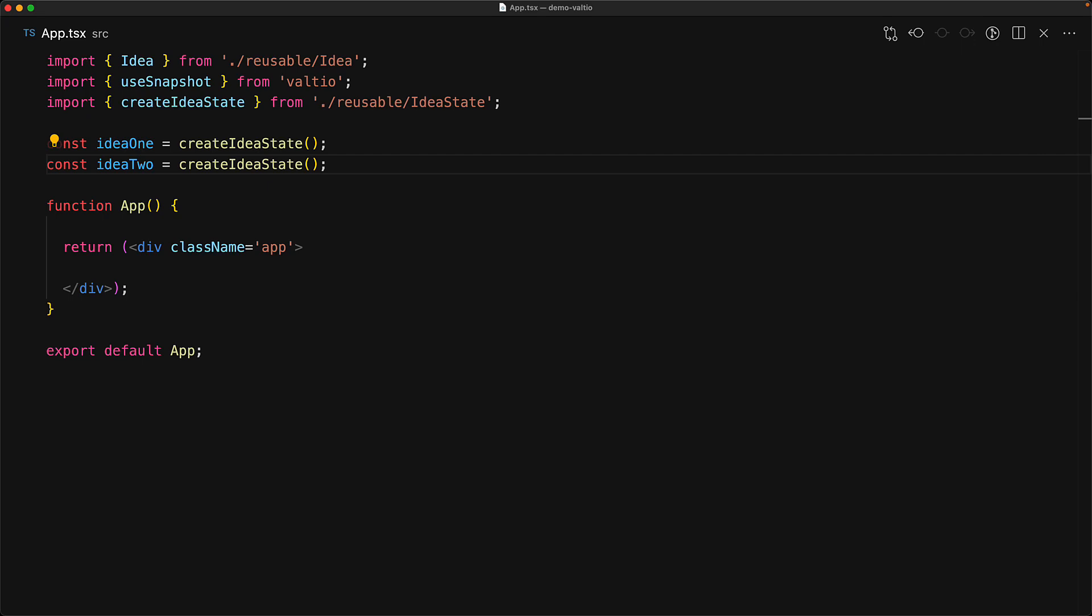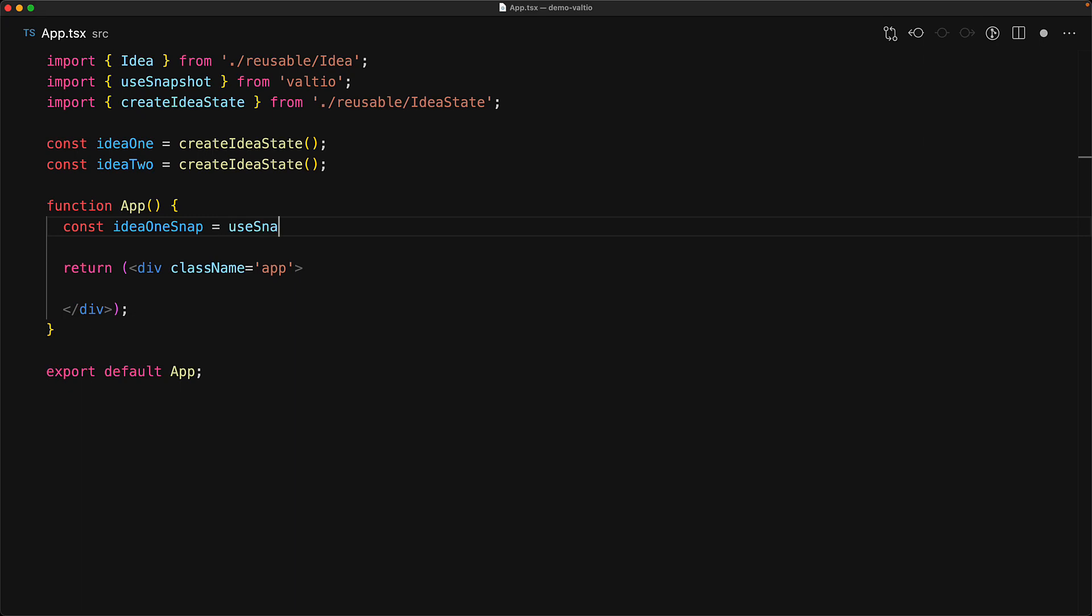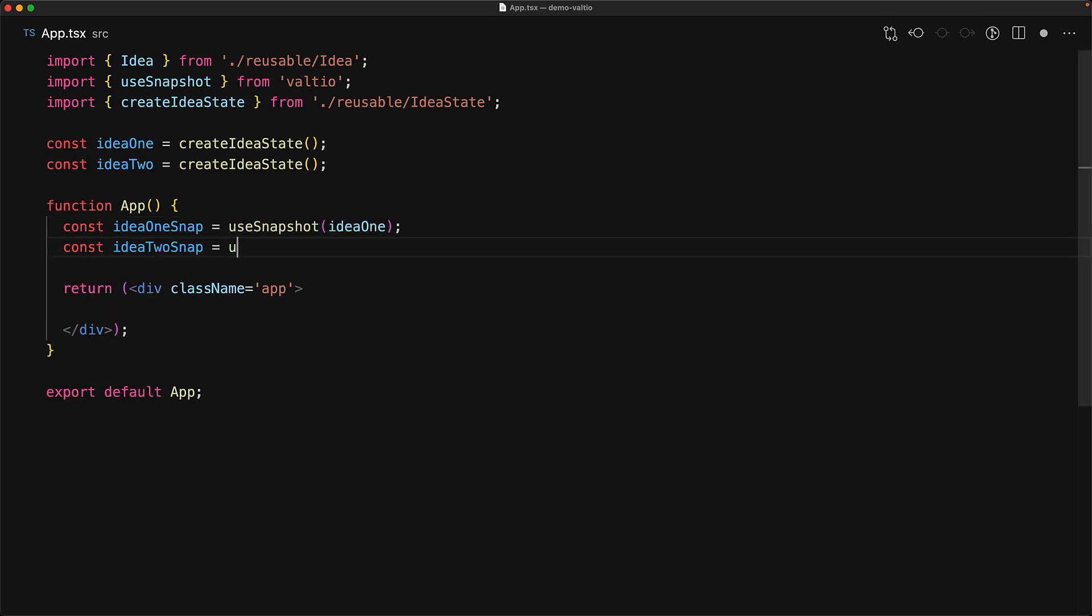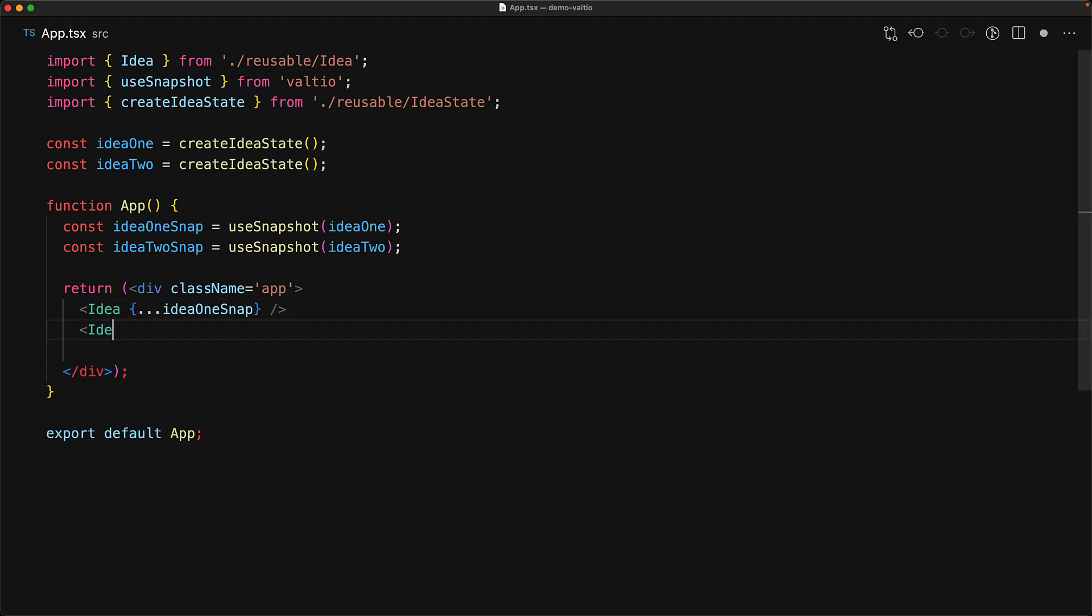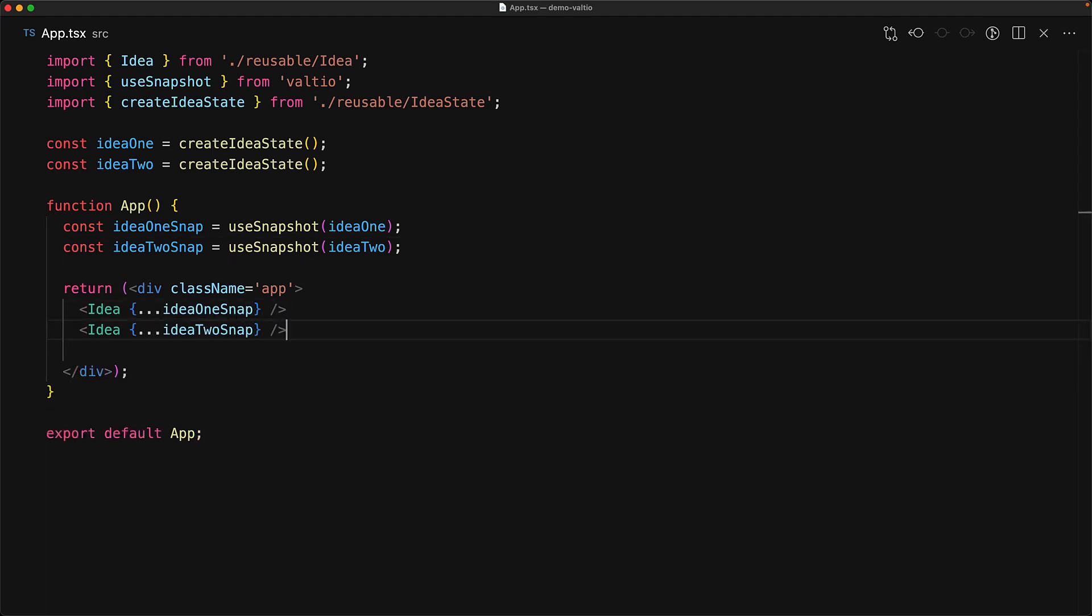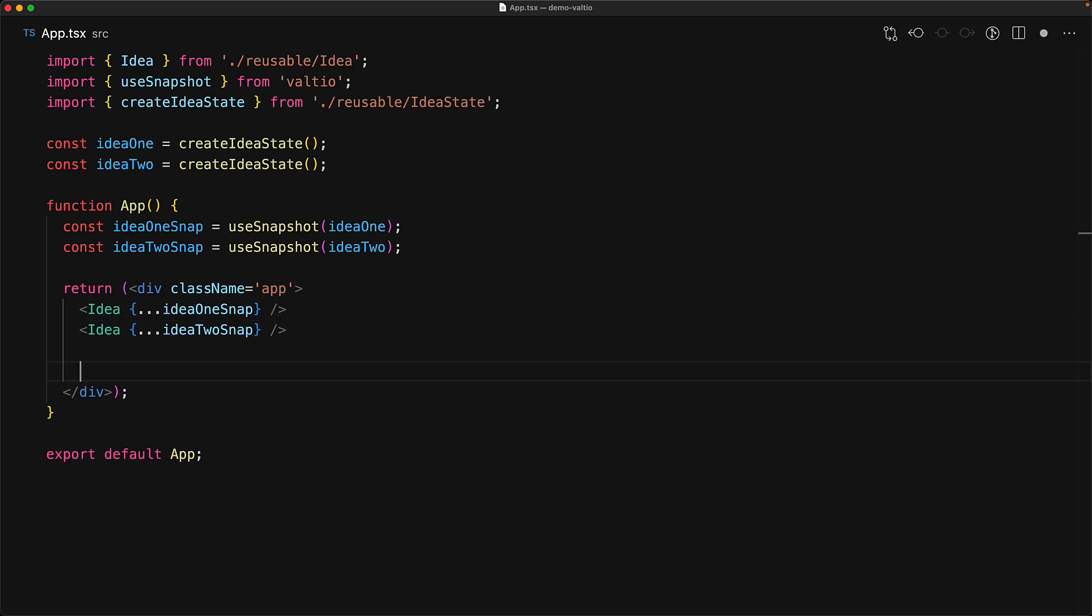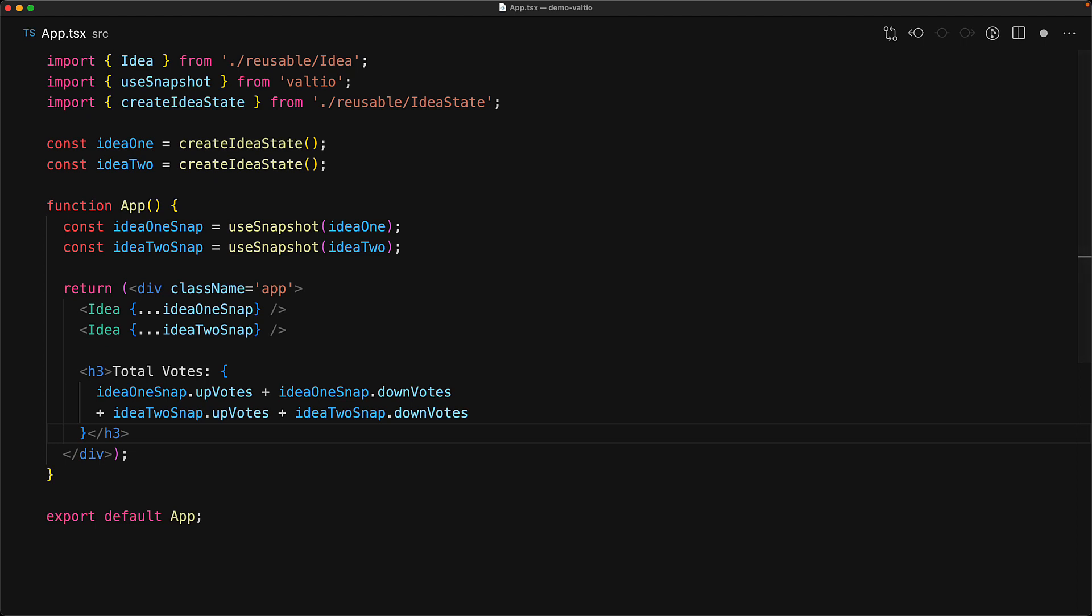One more neat thing about Valtio is that you can actually use this state without having the need to set up any providers. For example, we can use it directly within our app using that use snapshot hook that Valtio provides. This takes a proxy and returns us a snapshot. Whenever we want to read something, we read that from the snapshot. As we mentioned, any modifications need to happen on the proxy, which we've neatly abstracted into our proxy functions like on value change. So these idea one snaps and idea two snaps are perfectly ready to be used within the idea component, just like we were doing previously with simple use idea hooks. We can add any additional logic using these snapshots as well. For example, we can show the total number of votes as the sum of the votes of idea one snap plus idea two snap.